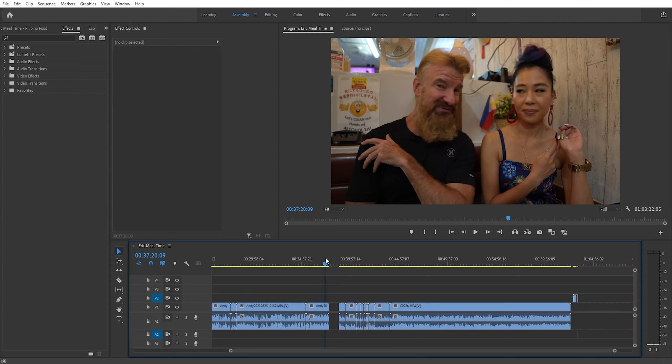Hey guys, Andy here, and today I'm going to teach you how to add effects to multiple clips at once in Adobe Premiere Pro.